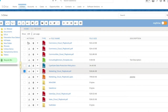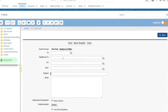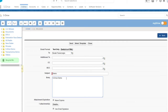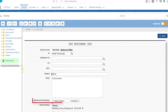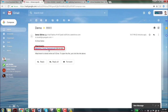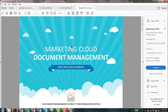You can share your files by emailing them from sDrive without any attachment size limits. You can set an expiration date for your attachments, and recipients of sDrive attachments can simply click on the provided URL to access the content.